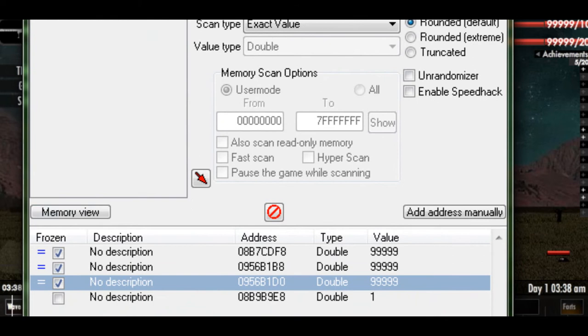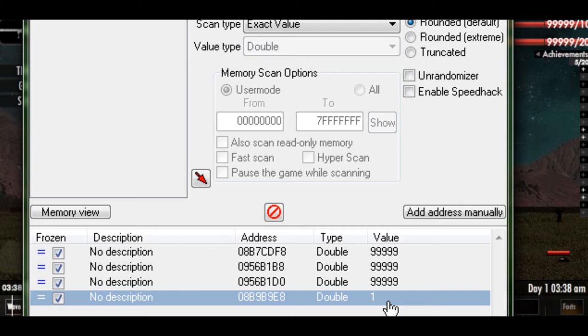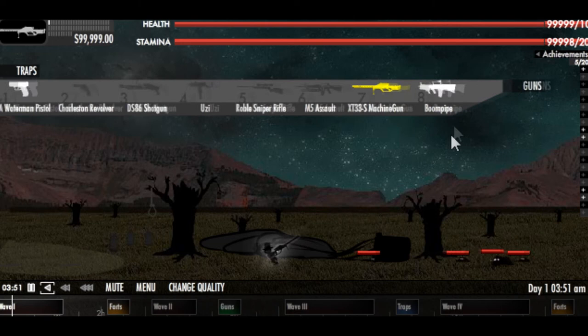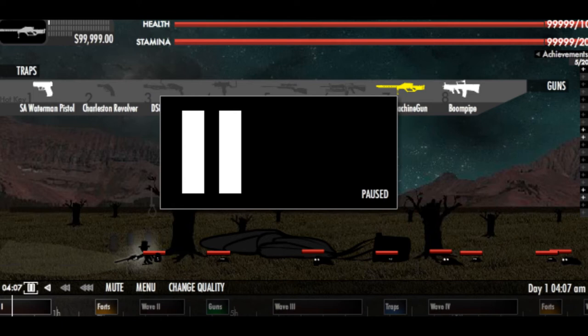Freeze it. And this is where a lot of you might mess up if you mess up at all. When you change the value, you want to change the value to the maximum amount of rounds in the clip. So the gun I'm using is the XT33S machine gun, and that gun has 60 rounds in its clip.